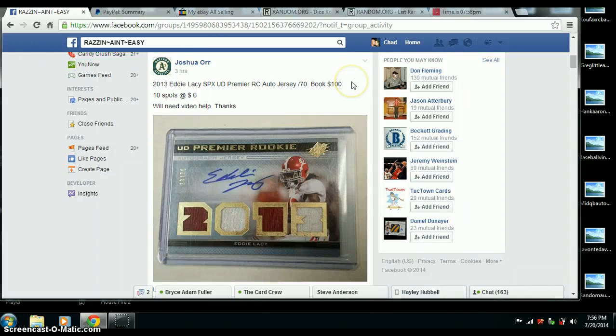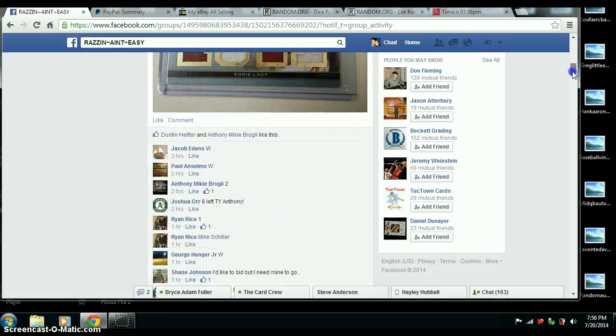Alright, here we go. Video for Joshua Orr. Eddie Lacy, SPX Auto out of 70.